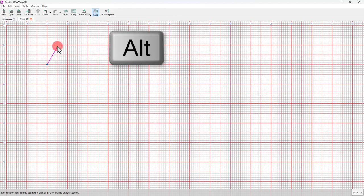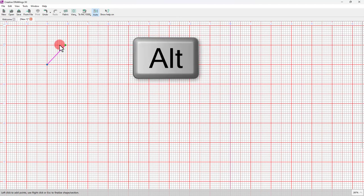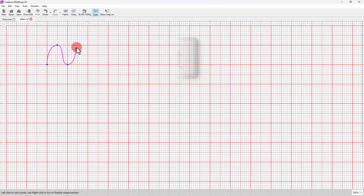If you hold the Alt key pressed down, the mouse cursor snaps on the grid for your convenience.